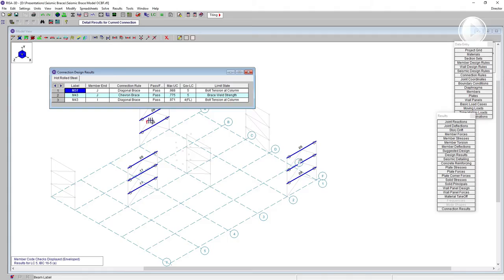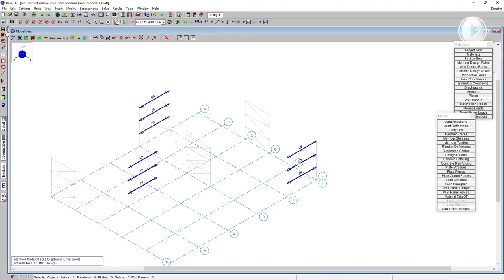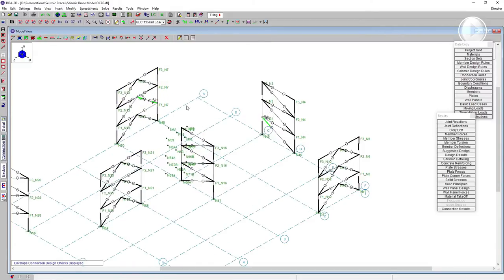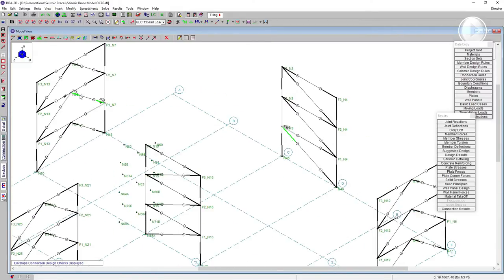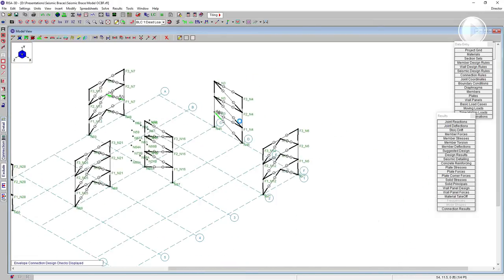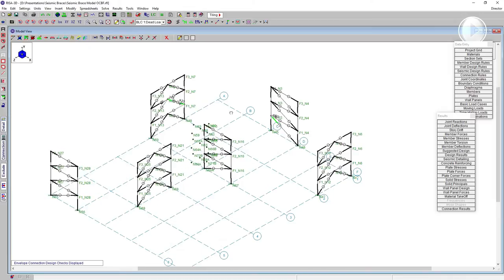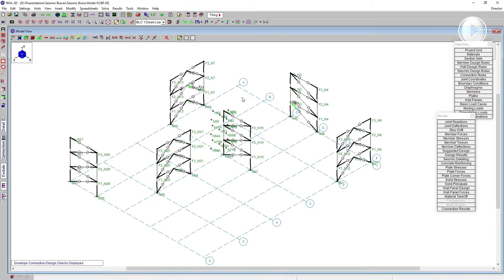With all connections now passing in RISA Connection, I can send the results back into RISA 3D where green values indicate passing and red would indicate failure. We had to bump up several things to meet the ordinary concentric brace frame requirements. But there's still more that has to be done once we go up to the special concentric brace frames — which is really the main focus of today's presentation.